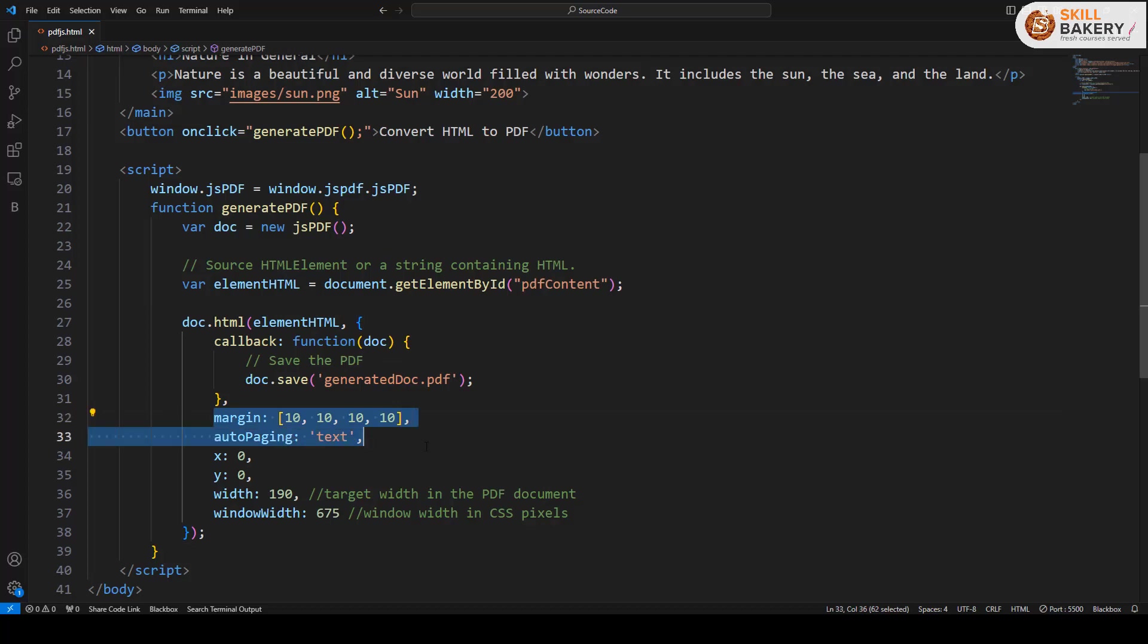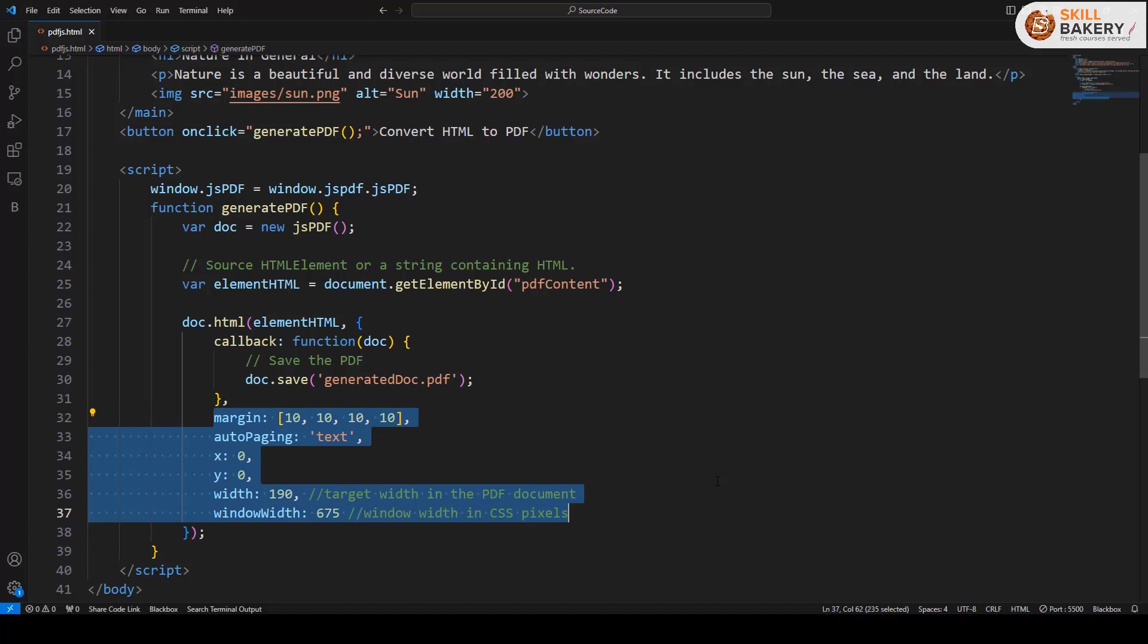These are the basic settings: margin, auto paging, XY coordinate, and width and window width.